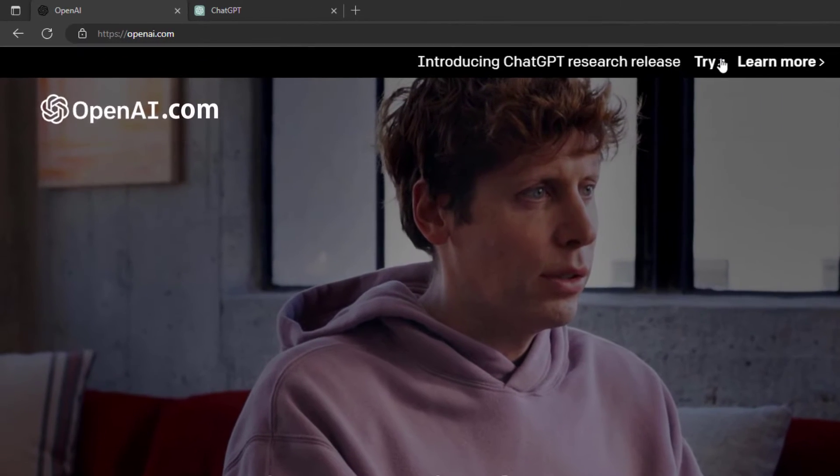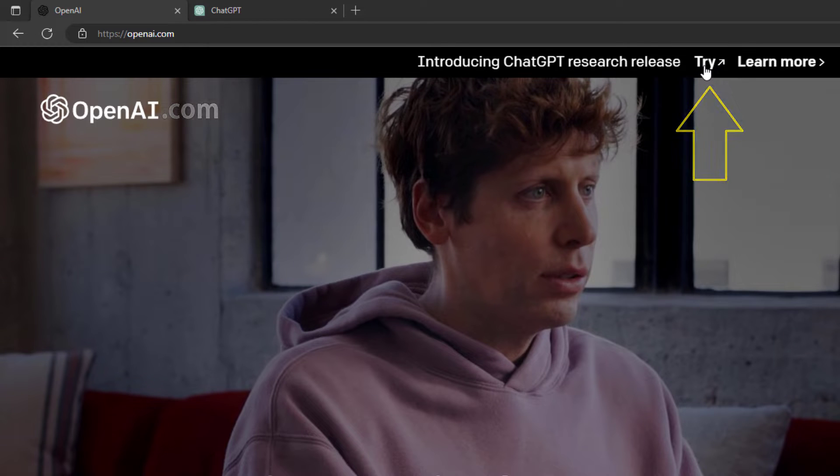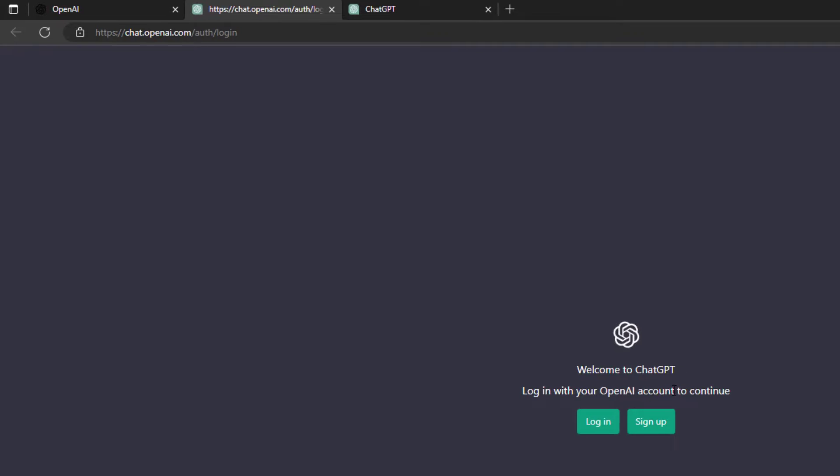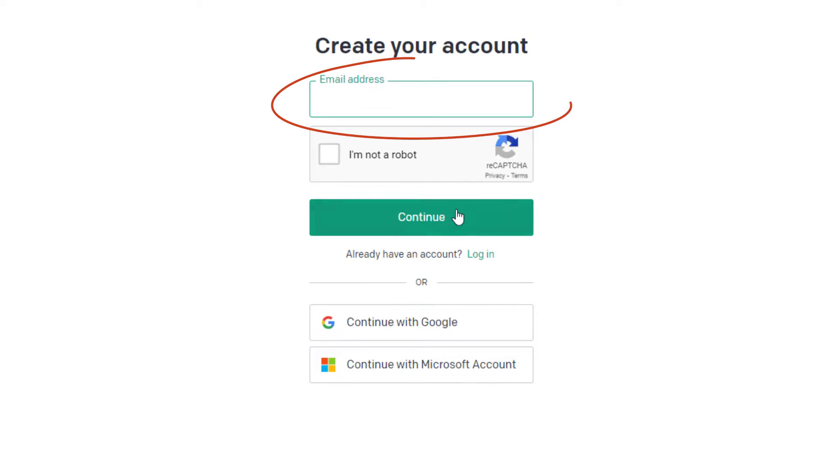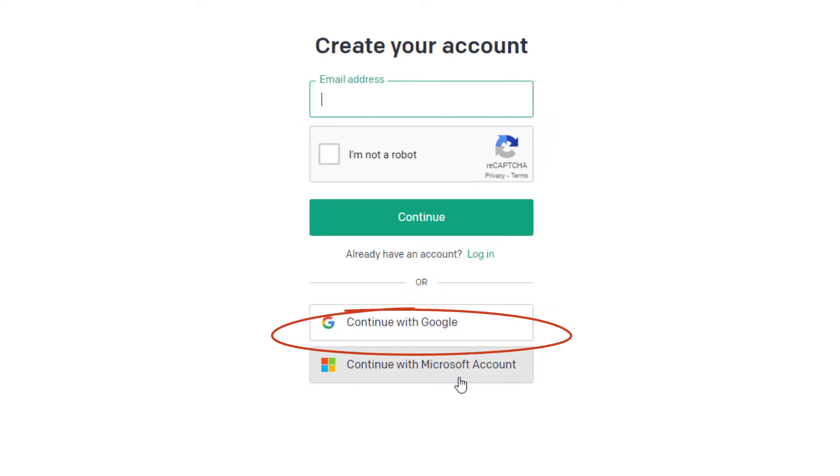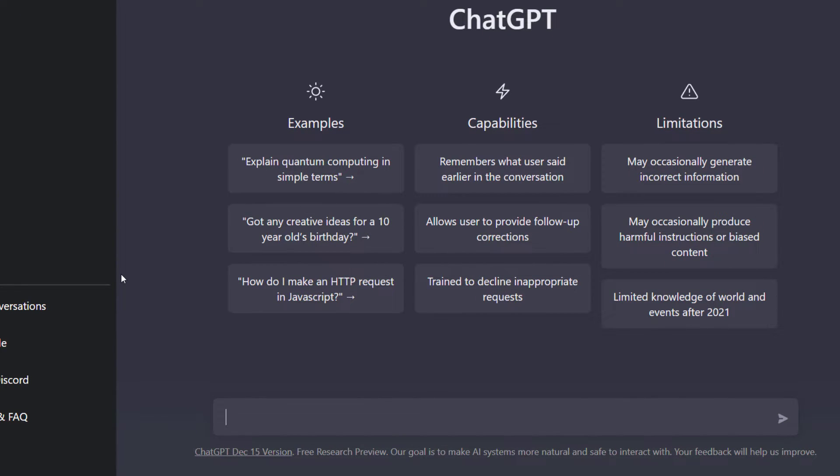To use it, go to openai.com, click try, sign up. You can sign up by email, by your Google account, or by Microsoft account, and you can start using it right away.